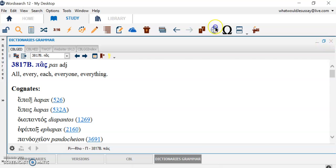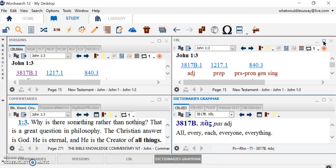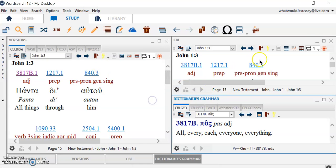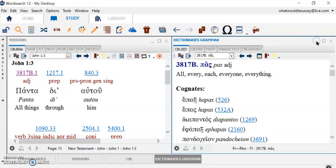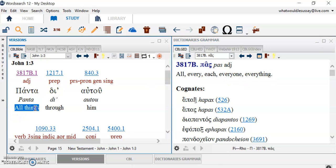Now, I can put them all together, too. I can pop all four together. Here's the dictionary. If I just want these two together, I have them there. All, every, each, everything, everyone. Sometimes, the suggestion down here is not necessarily the correct one. All, every, each, everyone, everything. All things through Him.